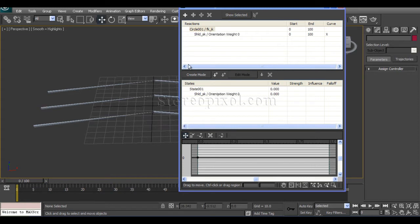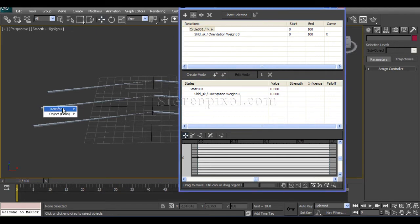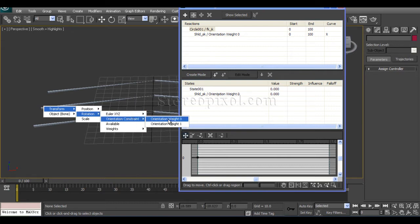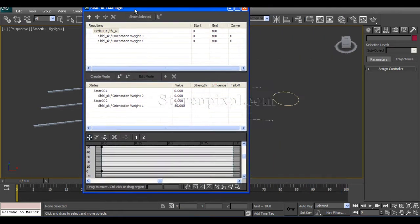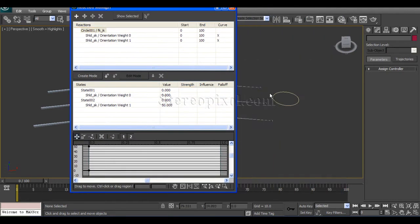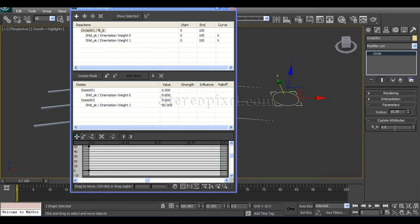Now again, add slave, click on the bone, rotation, orientation constraint, weight 1. So here actually I have set when this custom value is set to 0, the weight 0 is set to 0 and the weight 1 is set to 50.